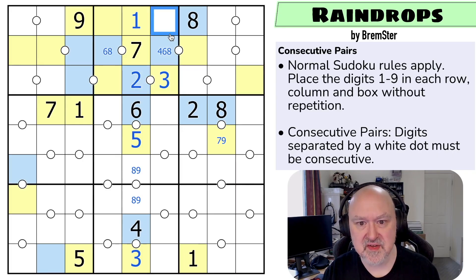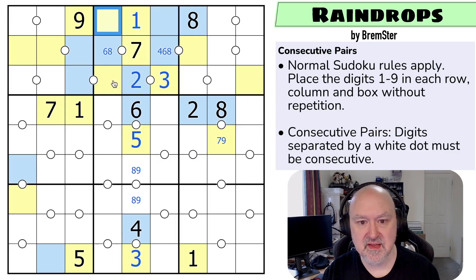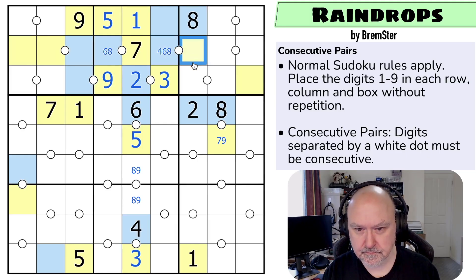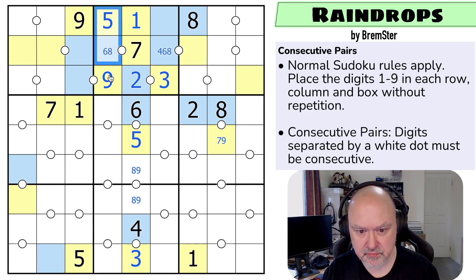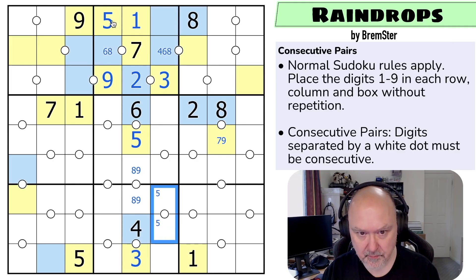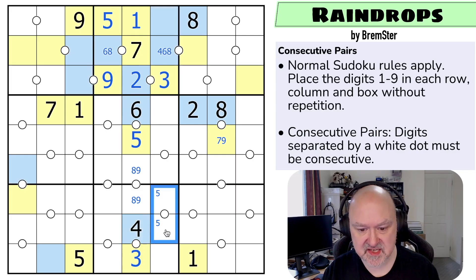Did that get me any further? This has to be even because I've got all five odds. These are now five and nine — this is the five and this is the nine. Five is on this dot by Sudoku, so this has to be five-six because I can't put the four next to it. So this is a five-six pair.